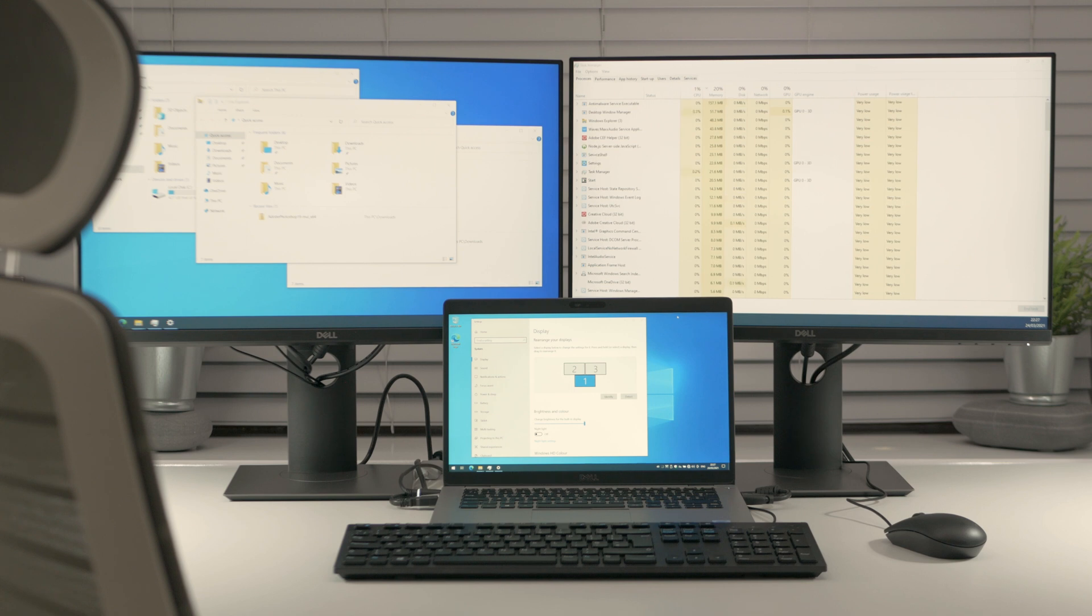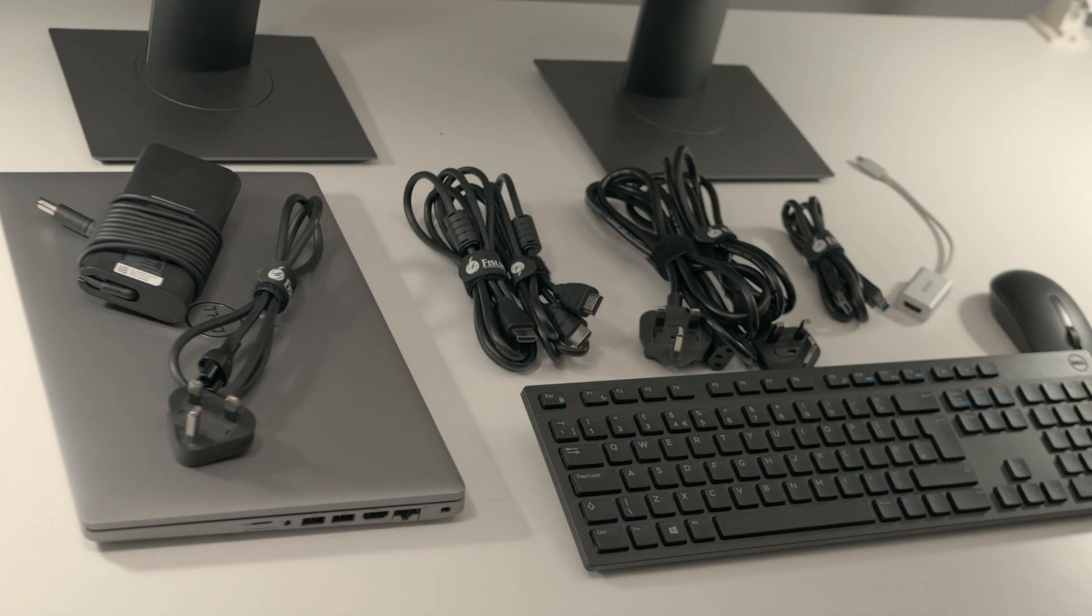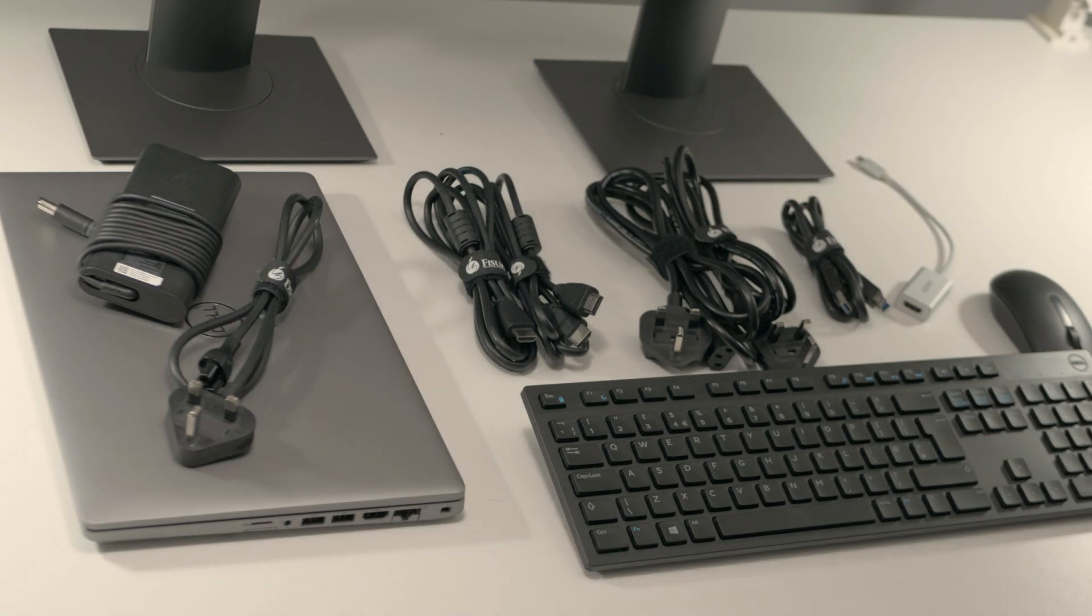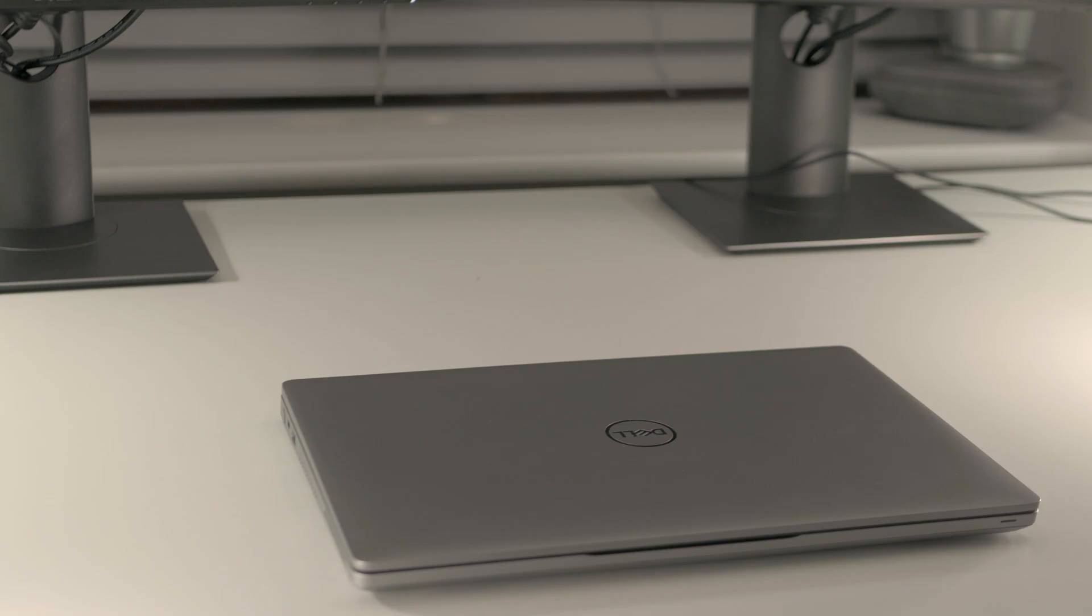To make this happen you will need two monitors, anything with HDMI input will do, you will also need a laptop and a charger, all the cables and adapters that you see here and a keyboard with a mouse. We'll go through all this shortly.